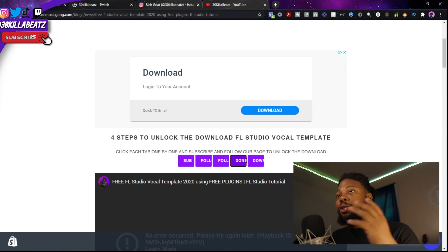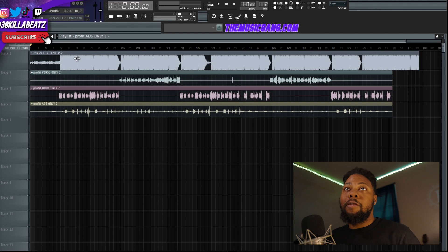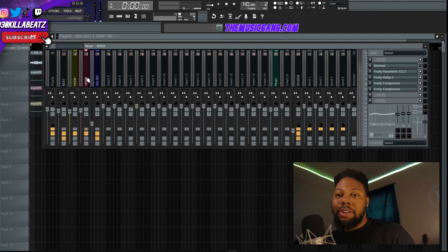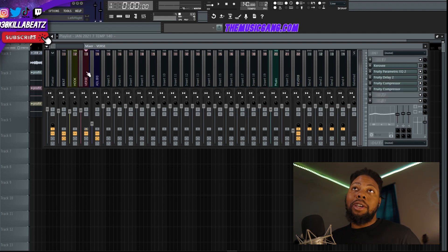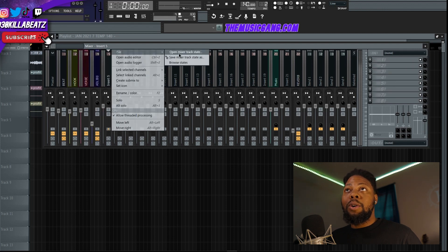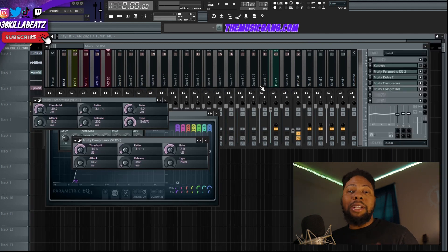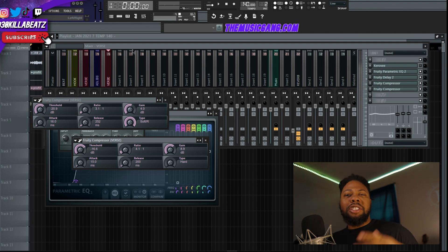We're going to jump into how this template works — say you switch it out with different artists and stuff. When you pull this template up, insert your vocals and your beat. Make sure you organize everything: your hook going out to your hook, your verse going out to your verse, your ad-libs going out to your ad-libs. If you have more than one artist, go to a new track, open the mixer, and dump that new verse track in there. Make sure every artist has their own track.